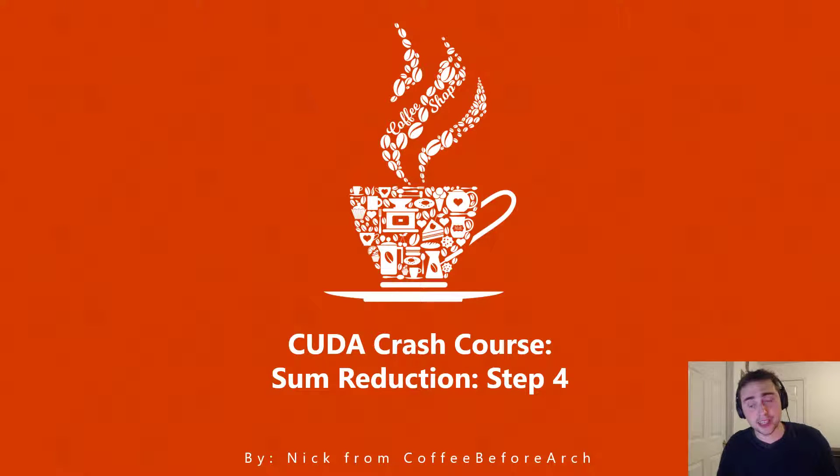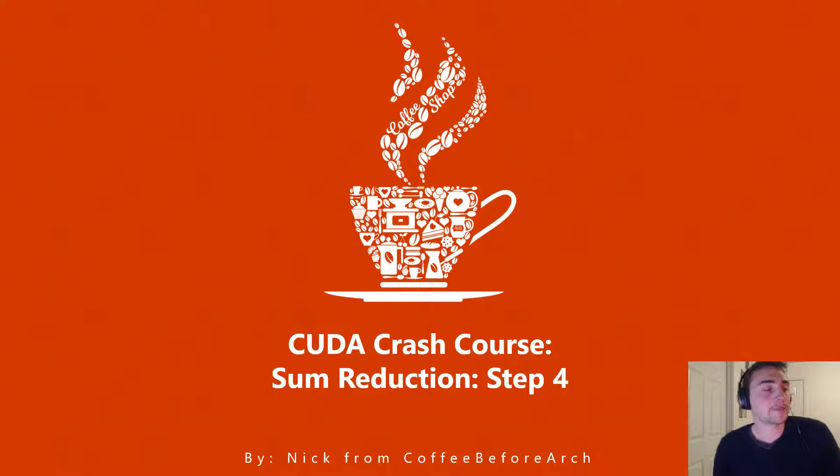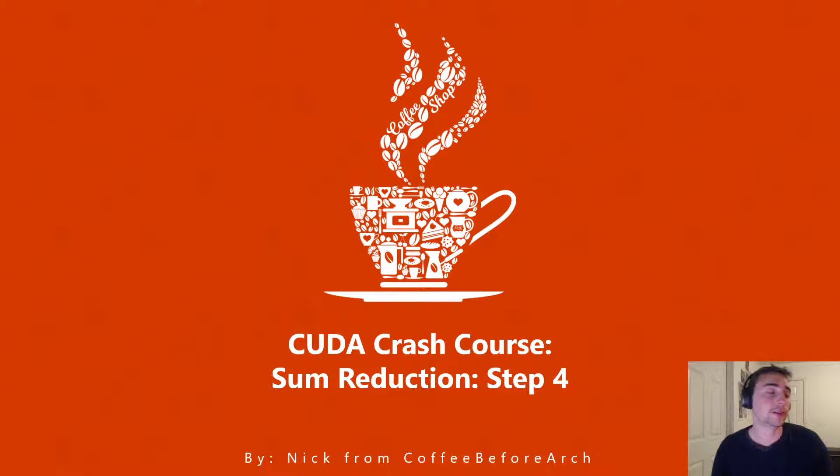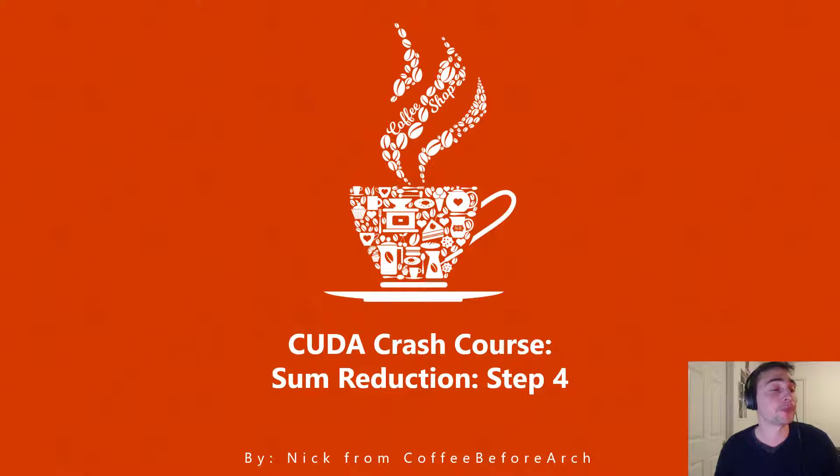Hi everyone and welcome to another installment of CUDA Crash Course. My name is Nick and today we're going to be continuing on our optimization of a kernel for the sum reduction operation.